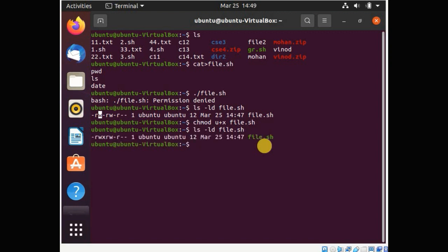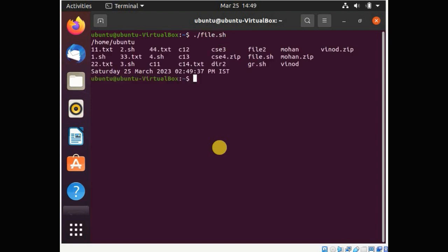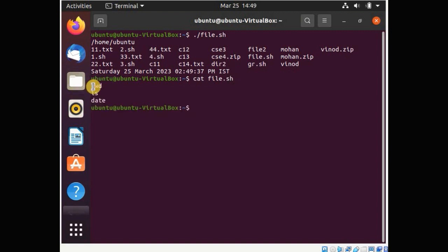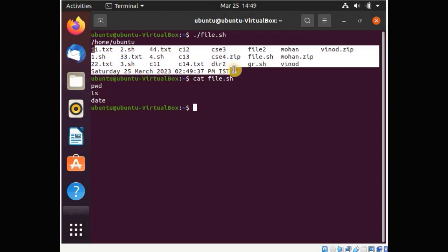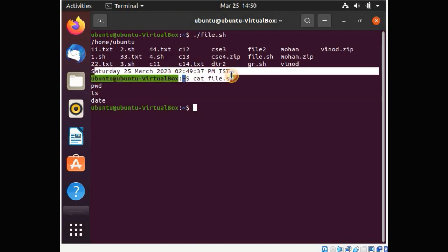Now again we can check the current permissions for file.sh. After running the script, you can see: pwd shows the current working directory — that is the output of the first command. ls gives the listing of directories and files in the current directory. The last command, date, shows the current date.